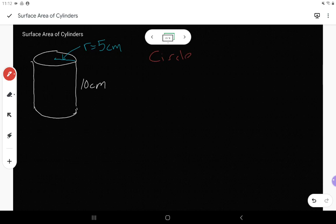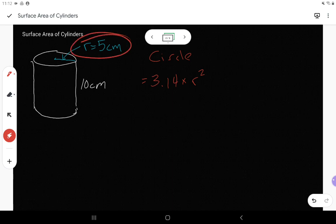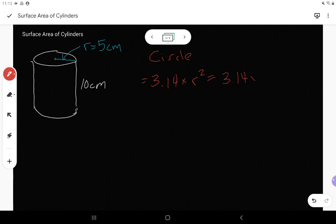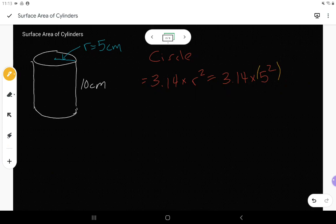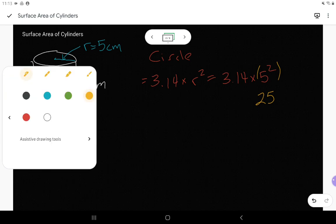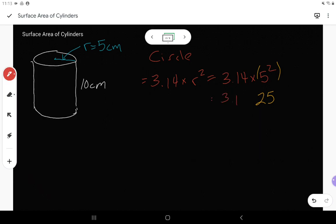The area for one circle is 3.14 times the radius squared. My radius here — from the center to the outside — is 5 centimeters. So this is 3.14 times 5 squared. Remember, exponents means I do 5 squared first: 5 squared is 5 times 5, which gives me 25. So now I've got 3.14 times 25, and that gives me 78.5 centimeters squared for one circle.